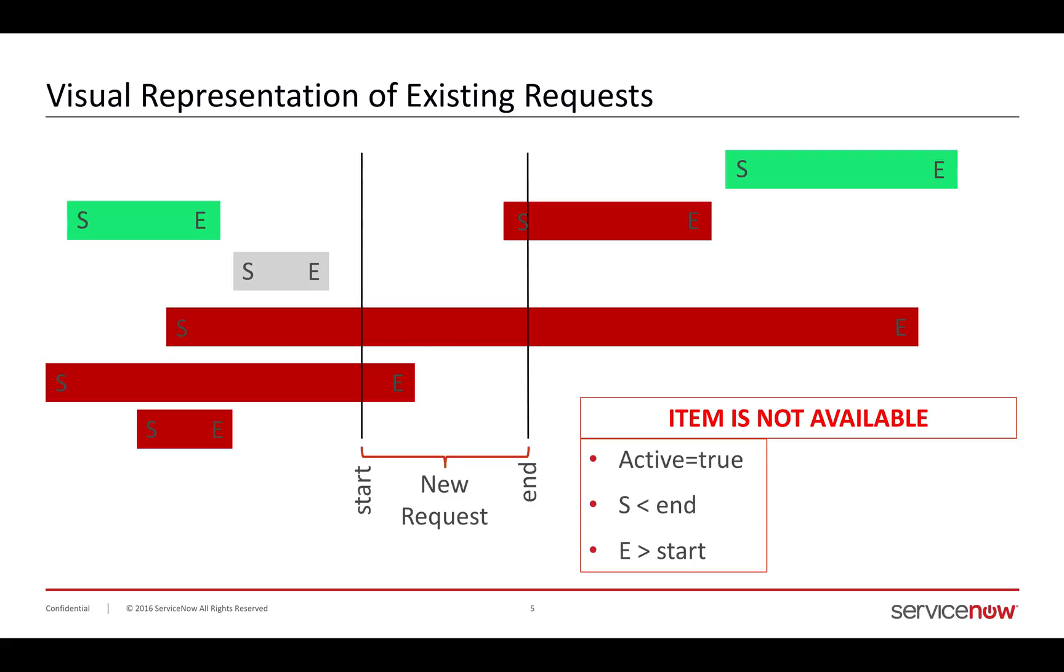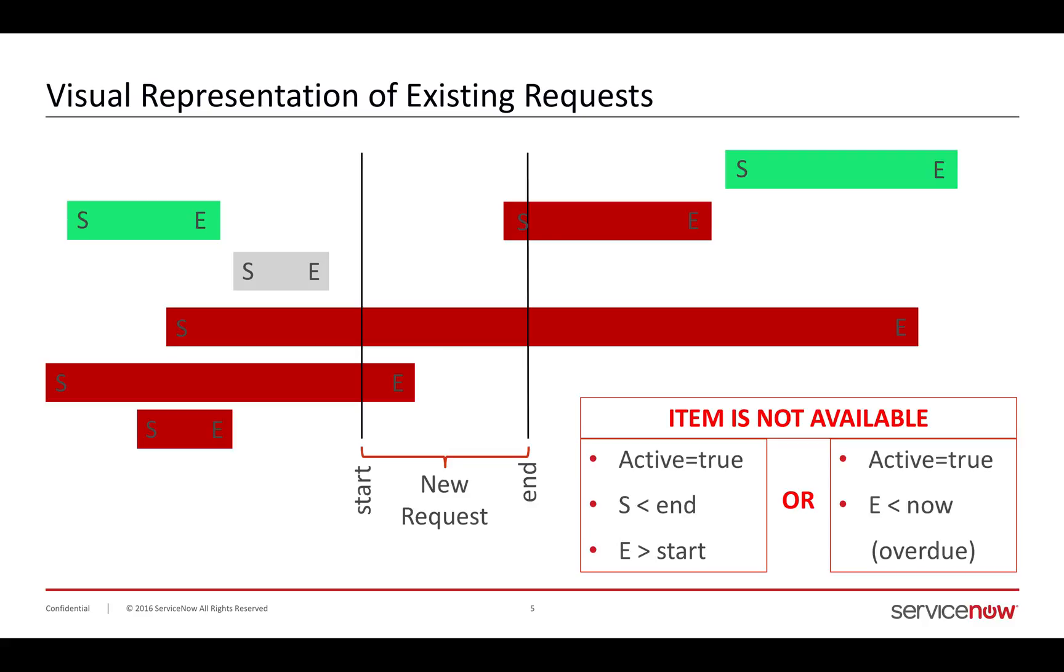Logically, what that looks like is those first three bars are going to fall into this case. It's active and true. The two green ones and a gray one are not active, so we don't need to worry about those. And do the start date and end date conflict with these? And then the exception is, is it active? Is the end less than now, which means it's overdue?